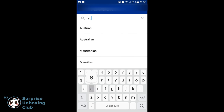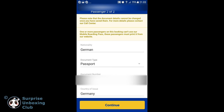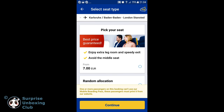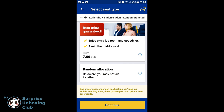You can't use a mobile boarding pass when you are departing from a country that's not your home country. In this case you have to print your boarding pass at the end. Choose a random seat if you don't want to pay for a selected seat.